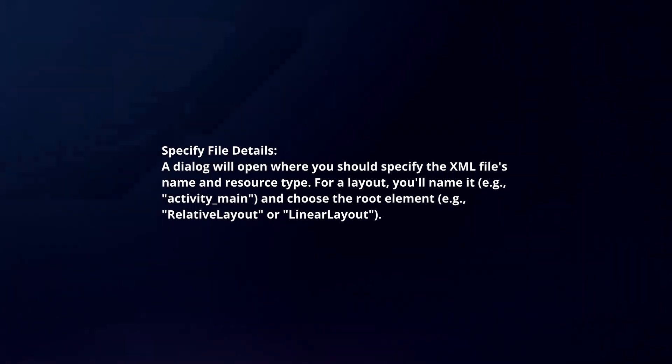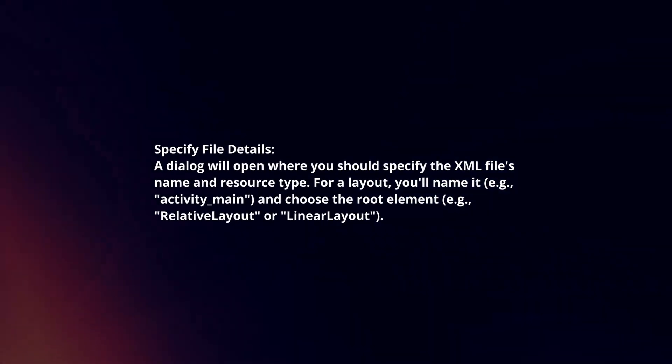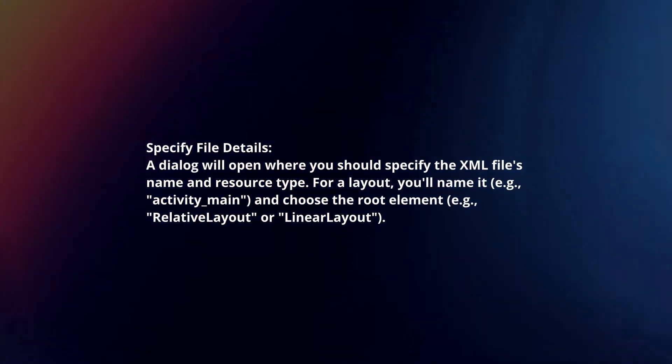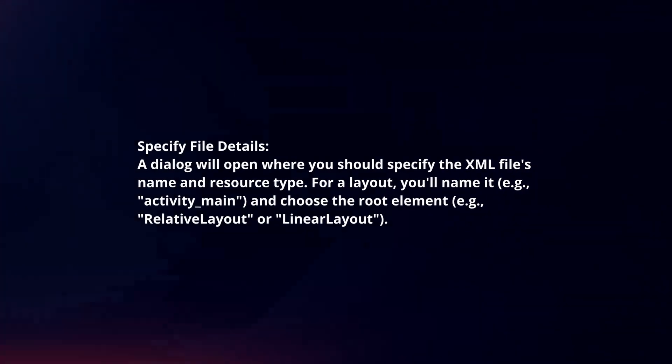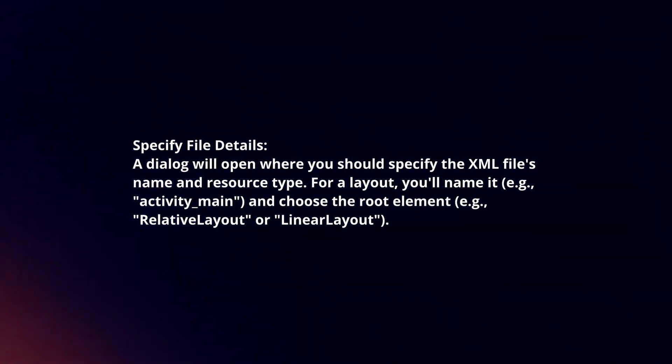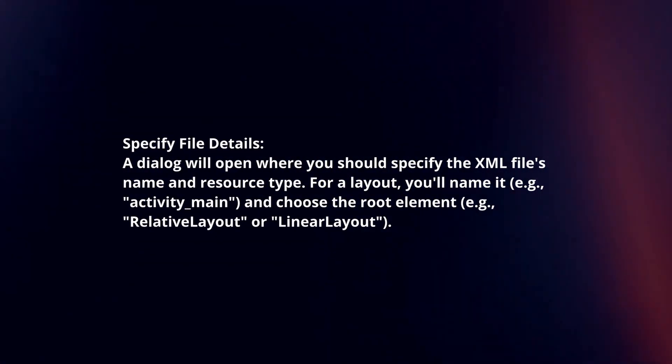Specify file details. A dialog will open where you should specify the XML file's name and resource type. For a layout, you'll name it and choose the root element.